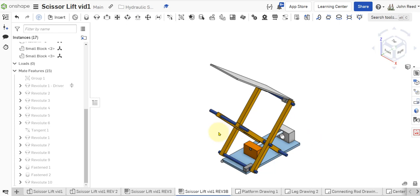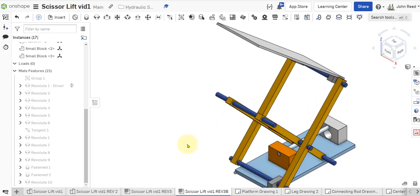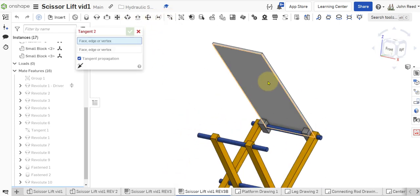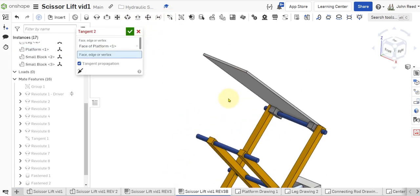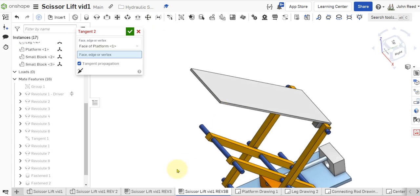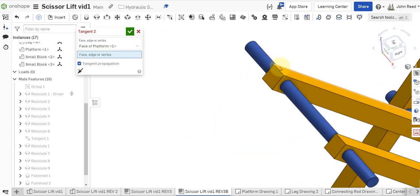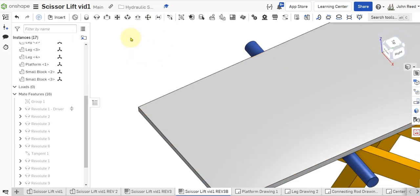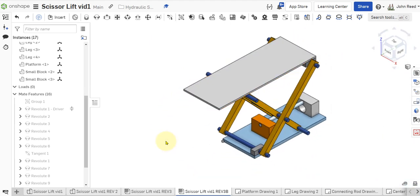The final thing I need to do is get a tangent constraint between the bottom here and the edge right there. And let's see if that did it.